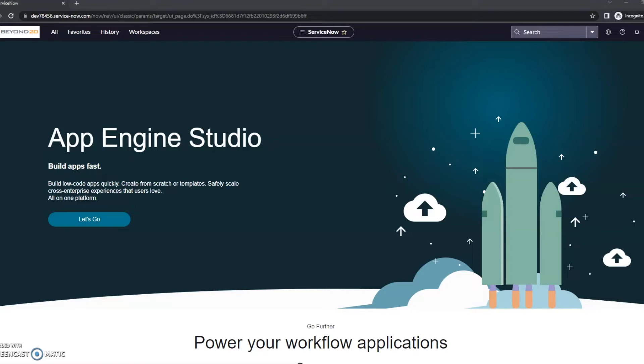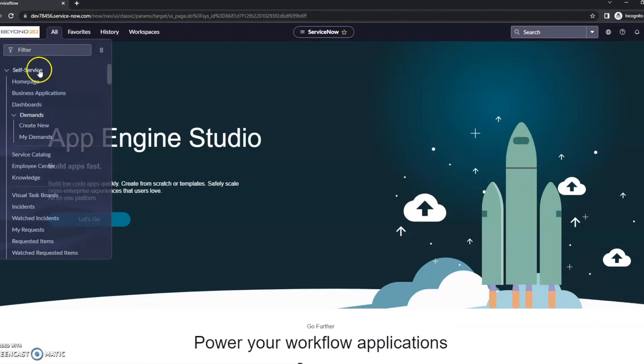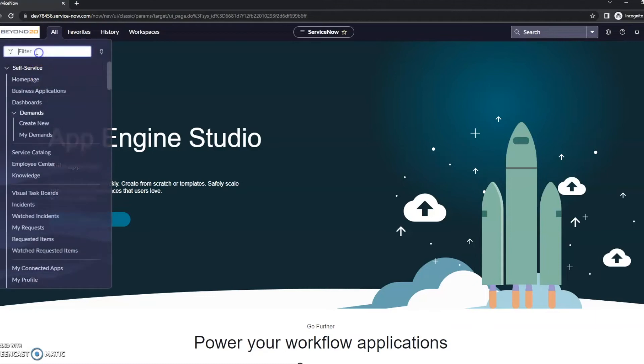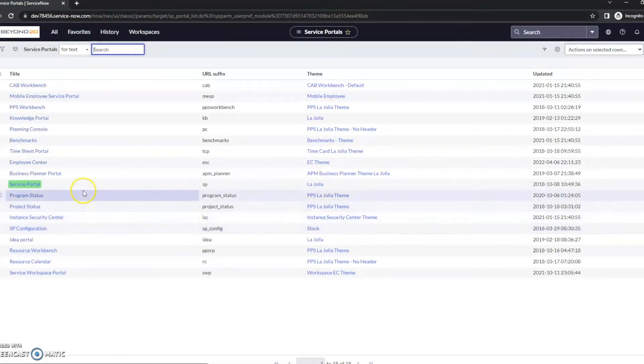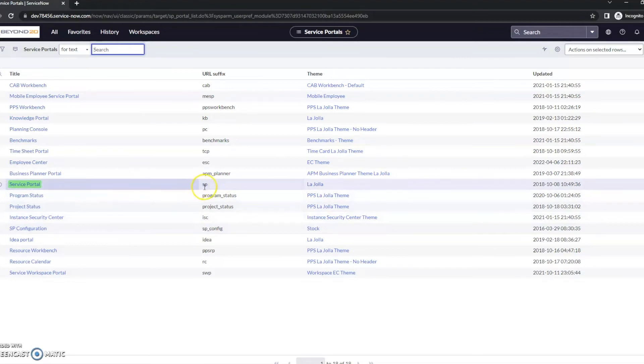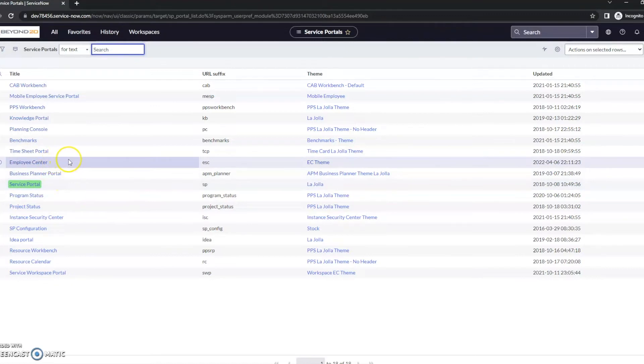And that is the Employee Center portal page. So let's go ahead and head over to it and take a quick look. This is just going to be kind of a brief overview, so we'll go to portals here, and we can see here we've got our typical service portal.